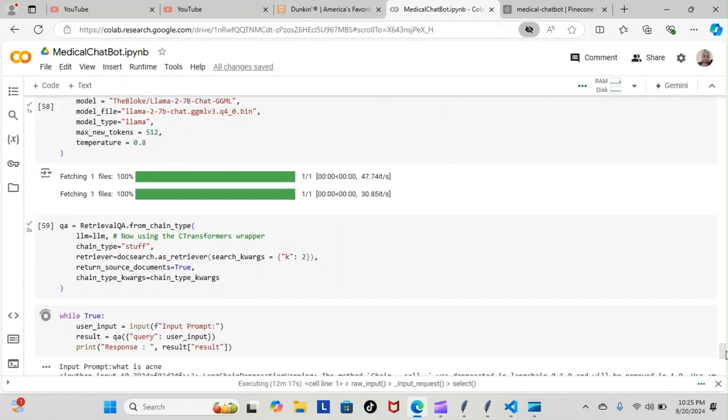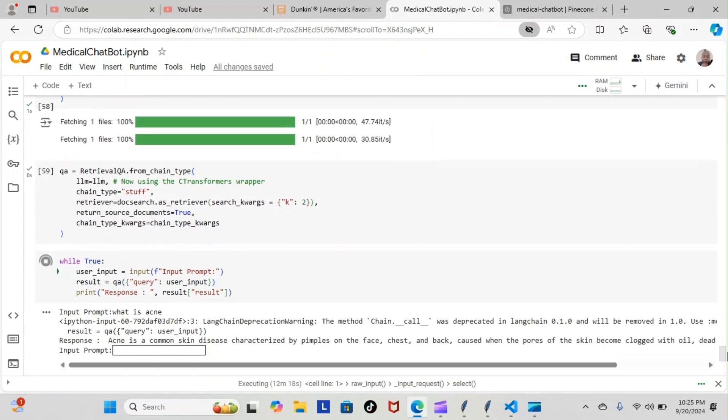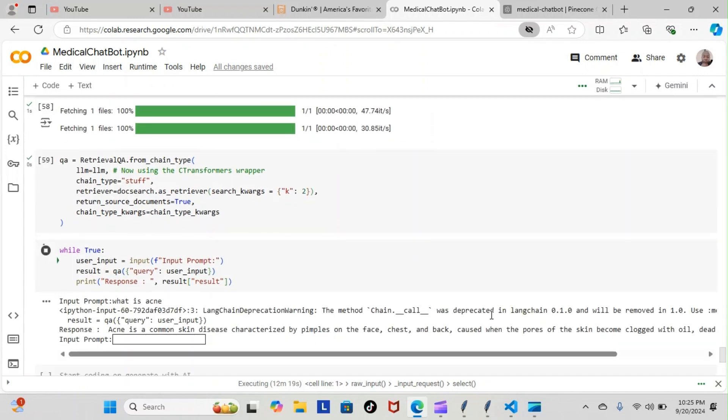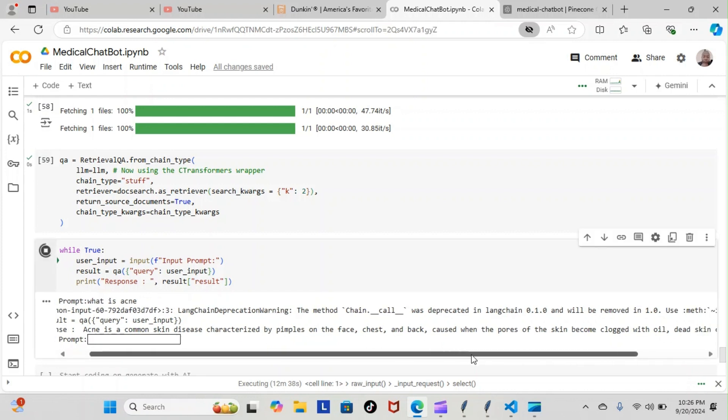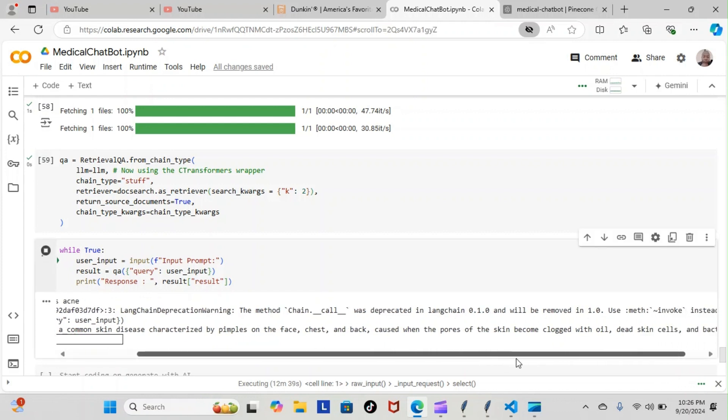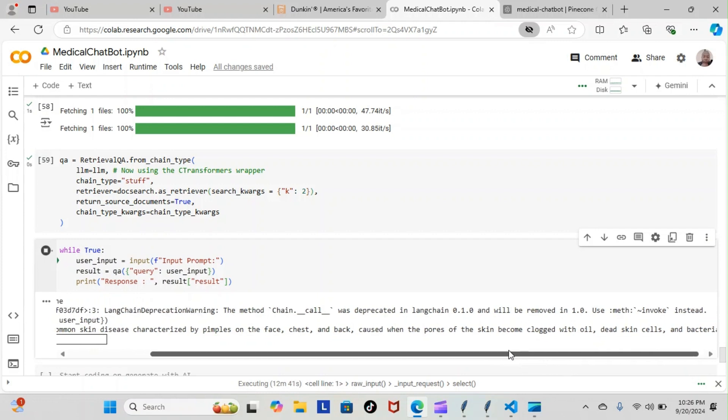Let's see if we were able to actually go all the way through. We ran it while true, we used our user prompt input here, and we actually asked the question 'what is acne' again. This time we got a direct response particularly for the question we were asking. Acne is a common skin disease characterized by pimples on the face, chest, and back, caused when the pores of the skin become clogged with oil, dead skin cells, and bacteria.